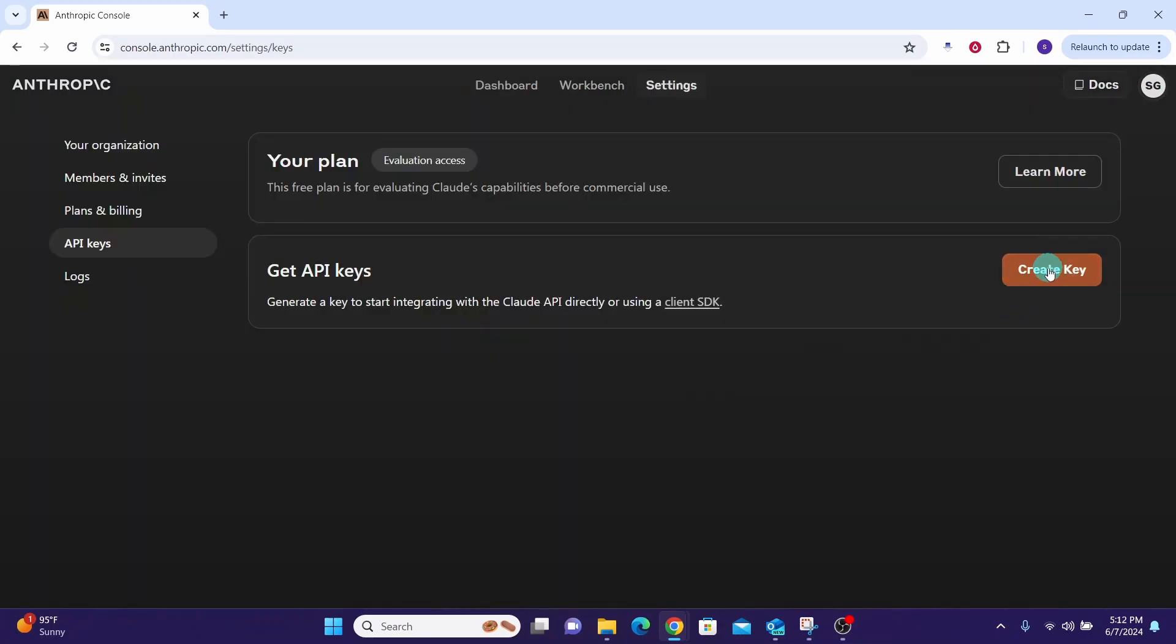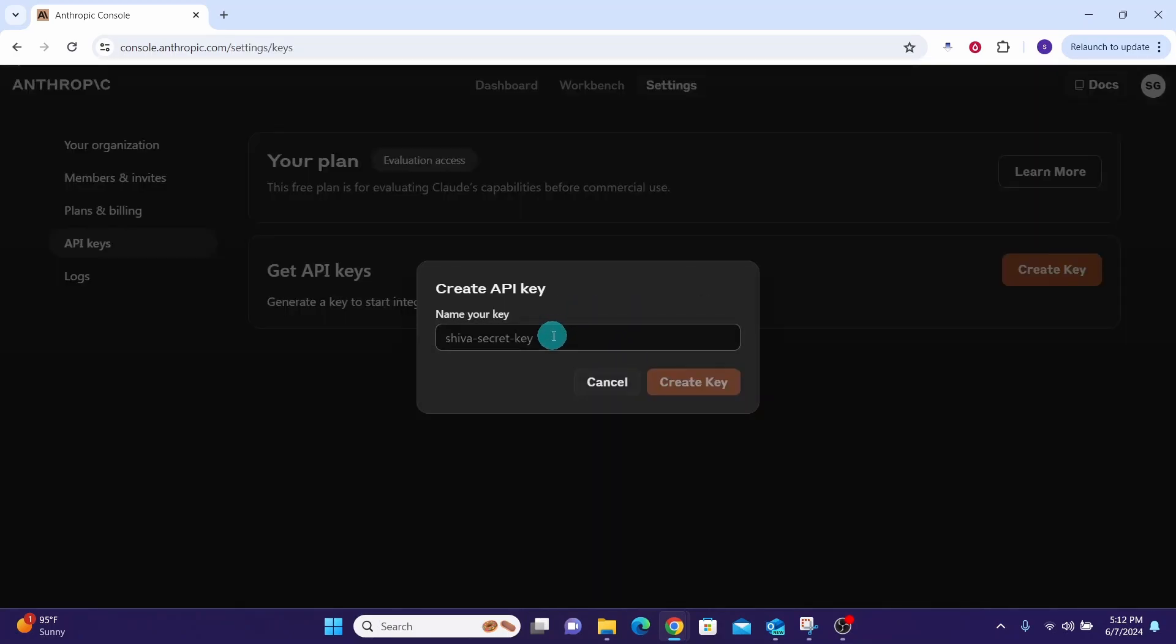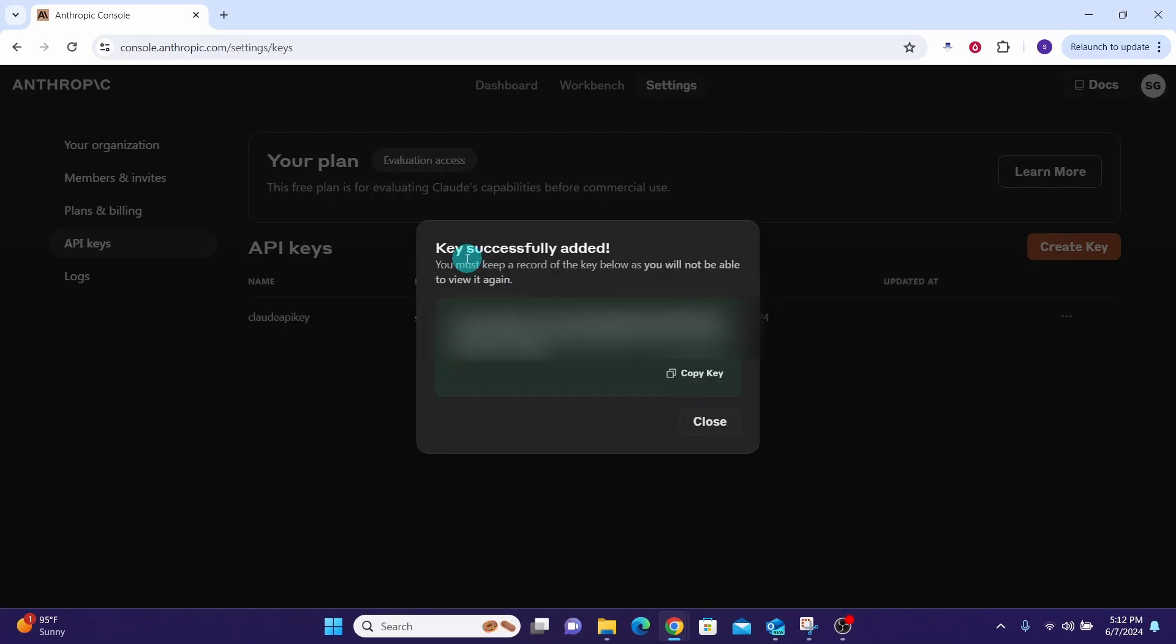You can give any name that you like for your API key. Here I'm just typing in Cloud API Key. Now click on the Create Key button. You will see the message 'Key successfully added' once the API key is generated.